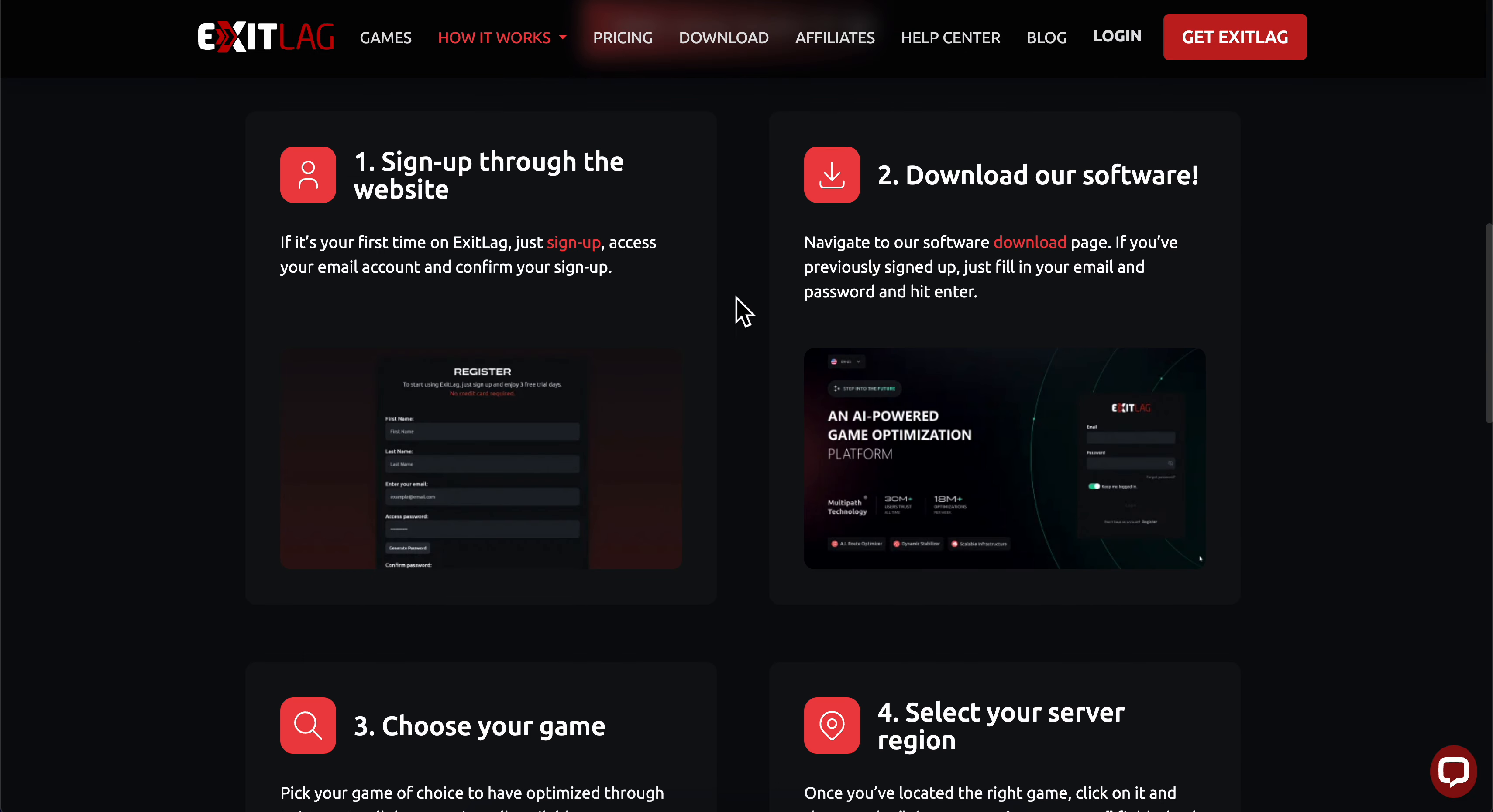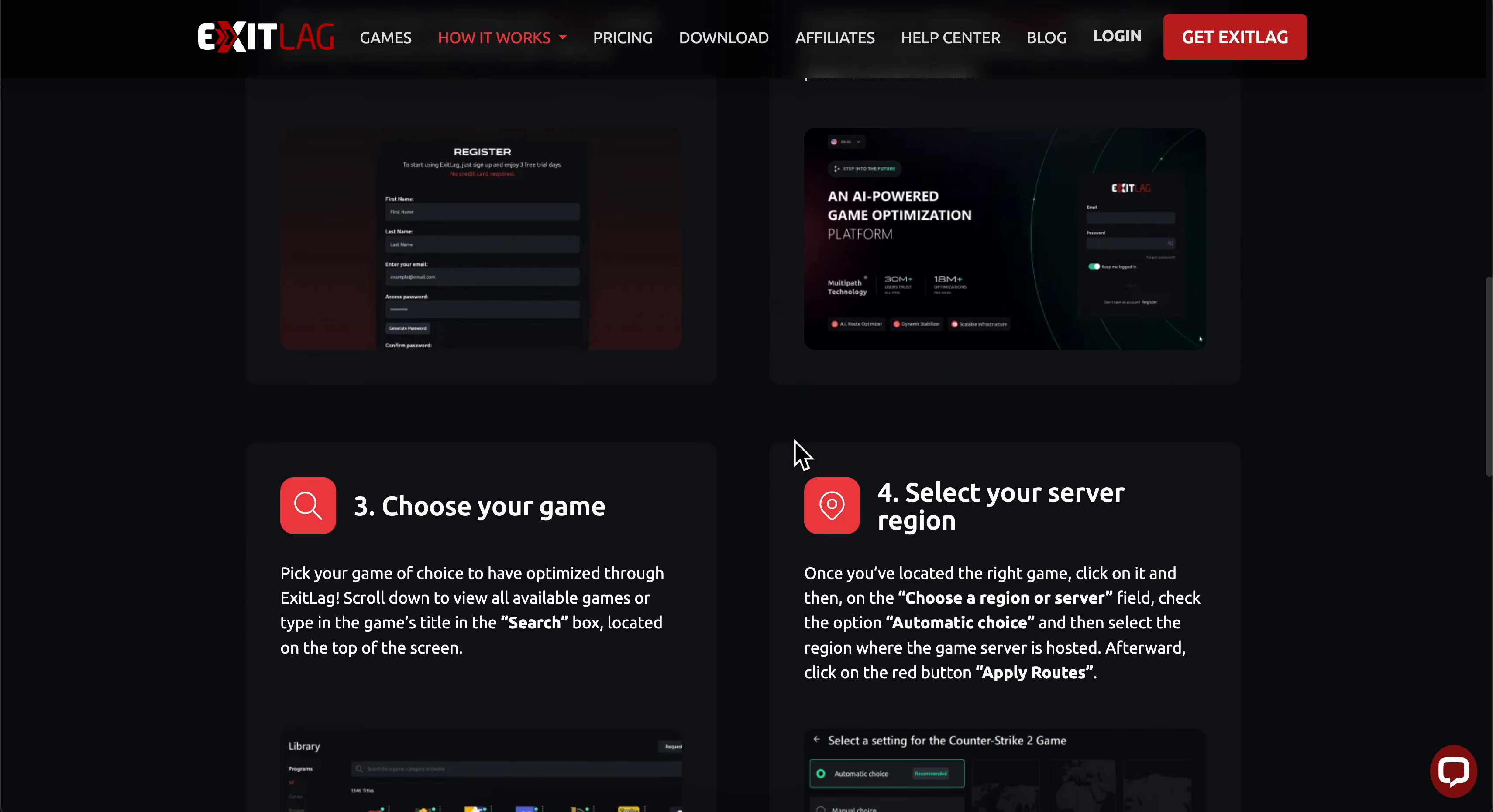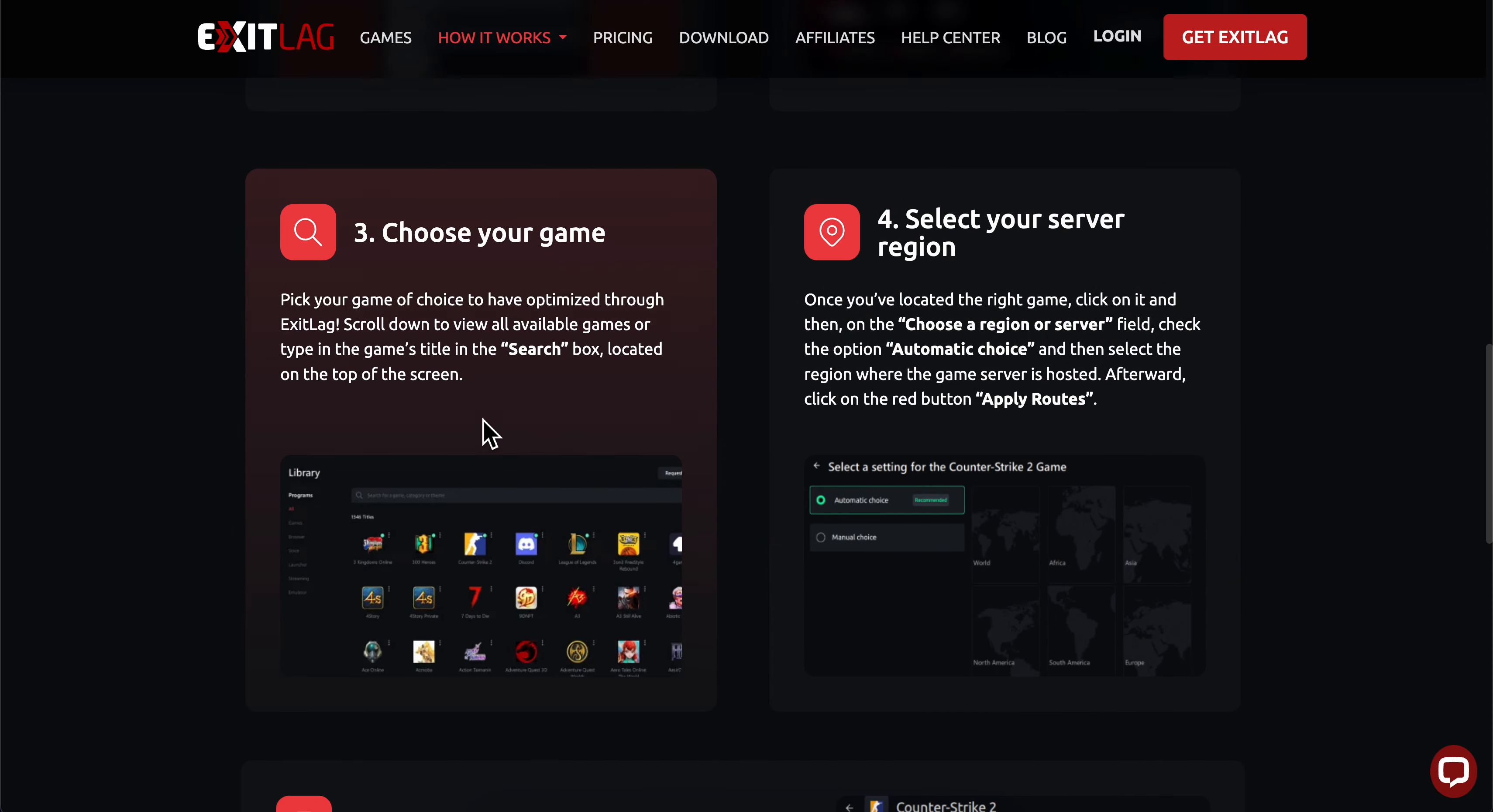Next, create your account through the website. After downloading the software, log in with your credentials.